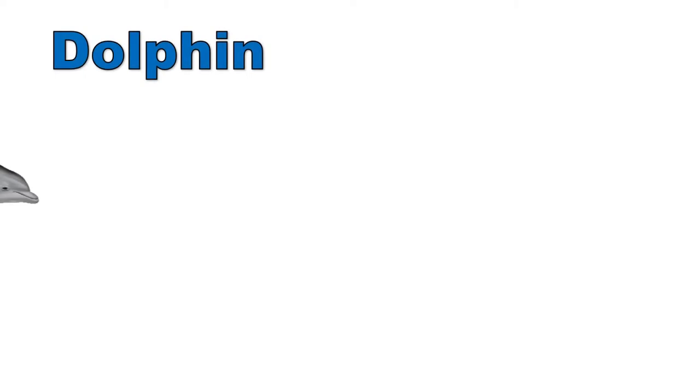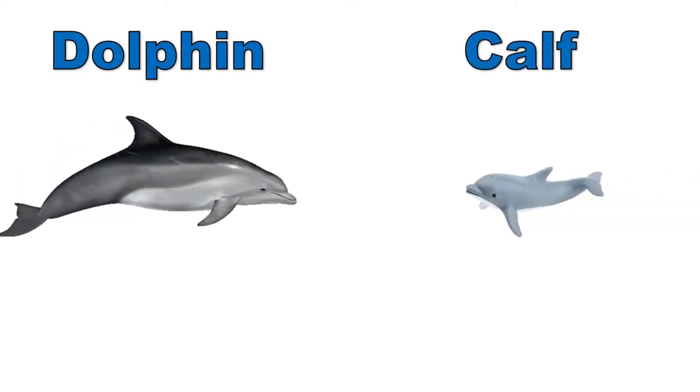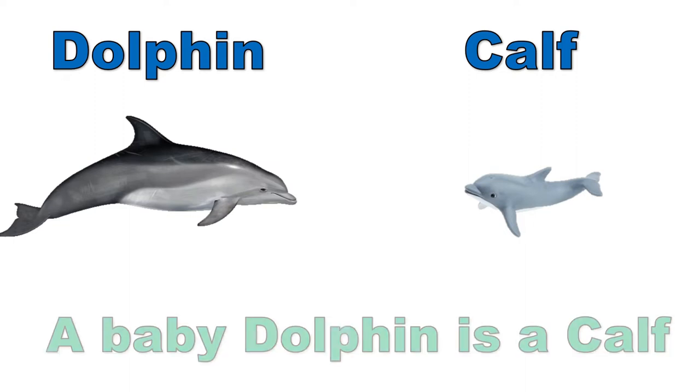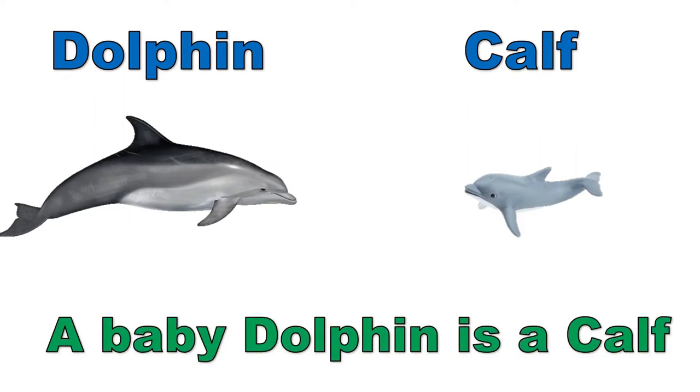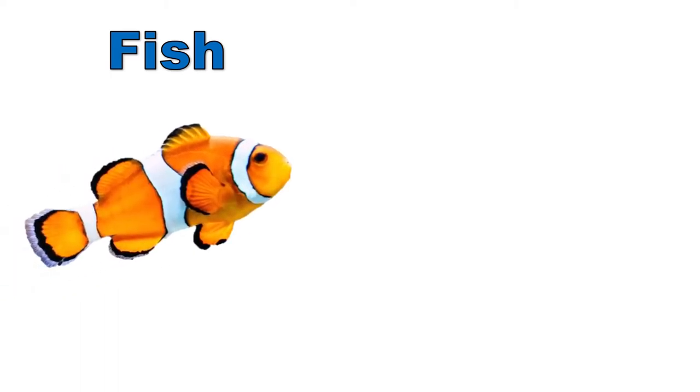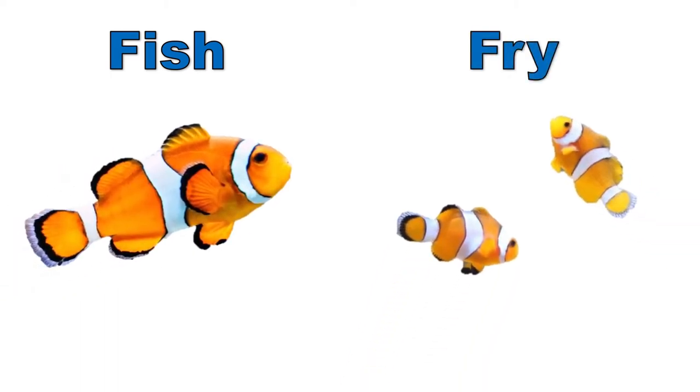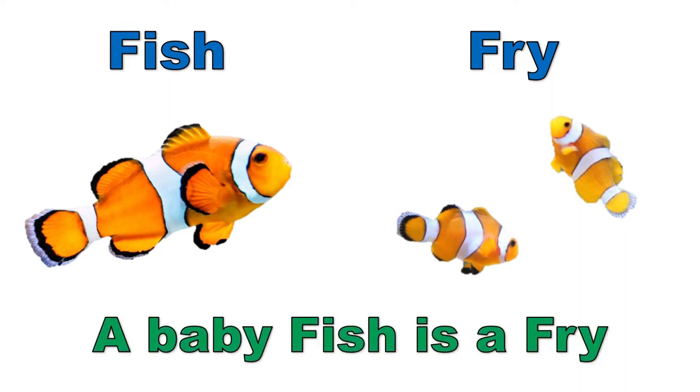Dolphin, calf. A baby dolphin is a calf. Fish, fry. A baby fish is a fry.